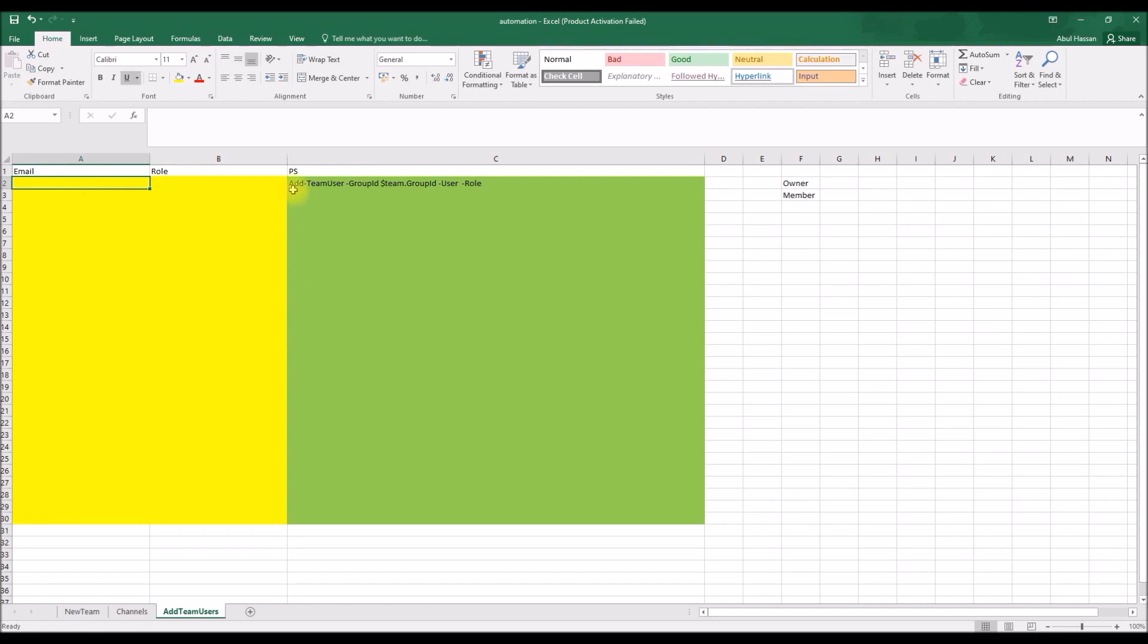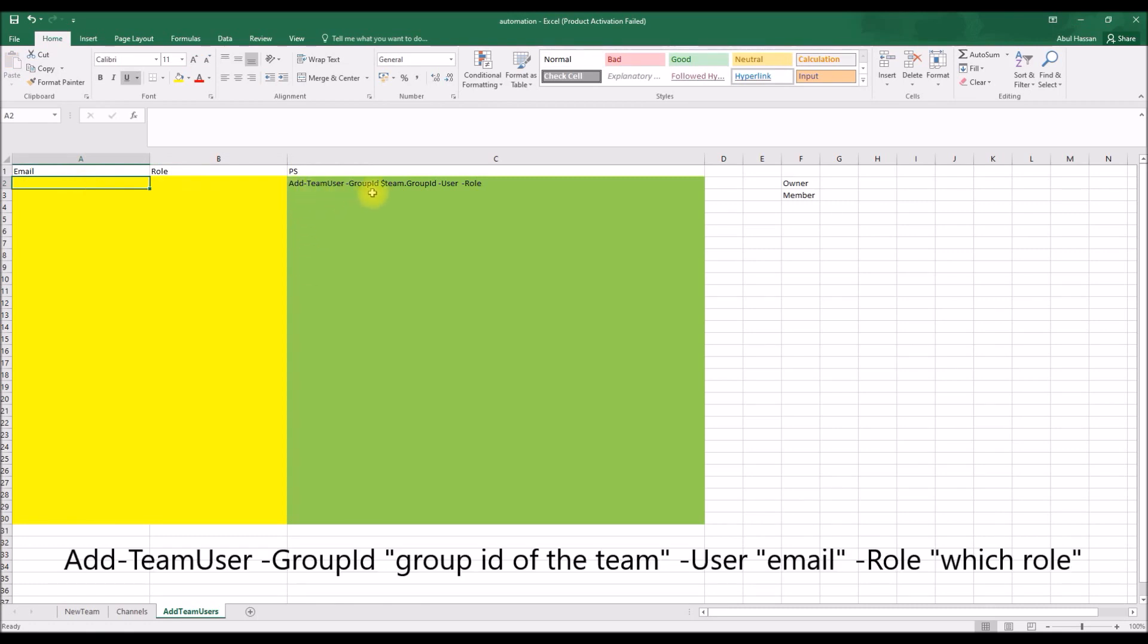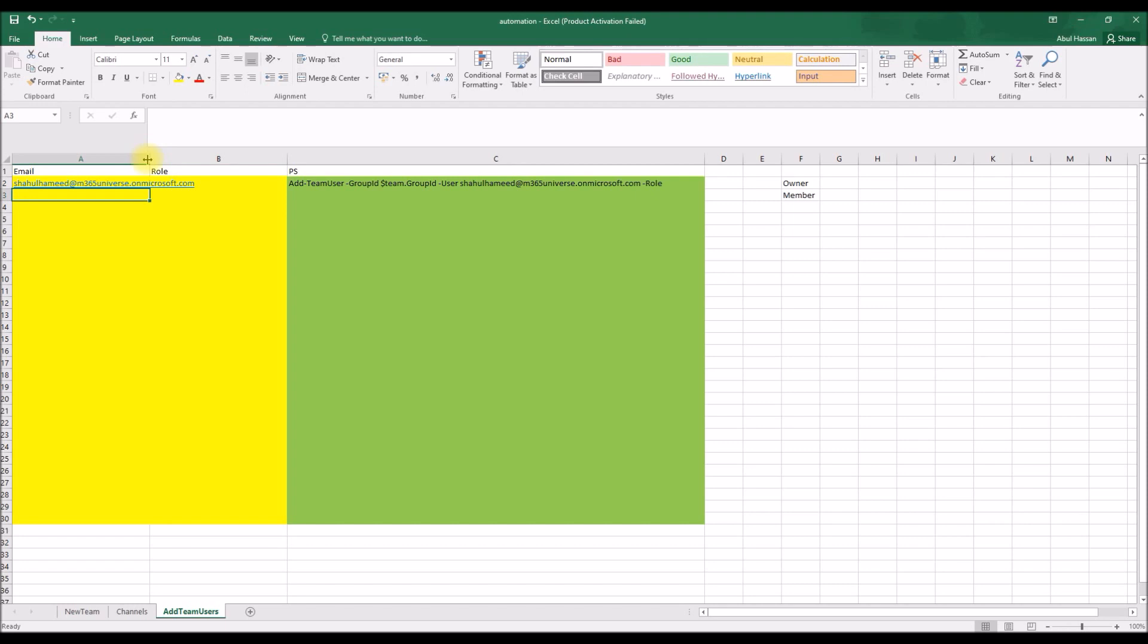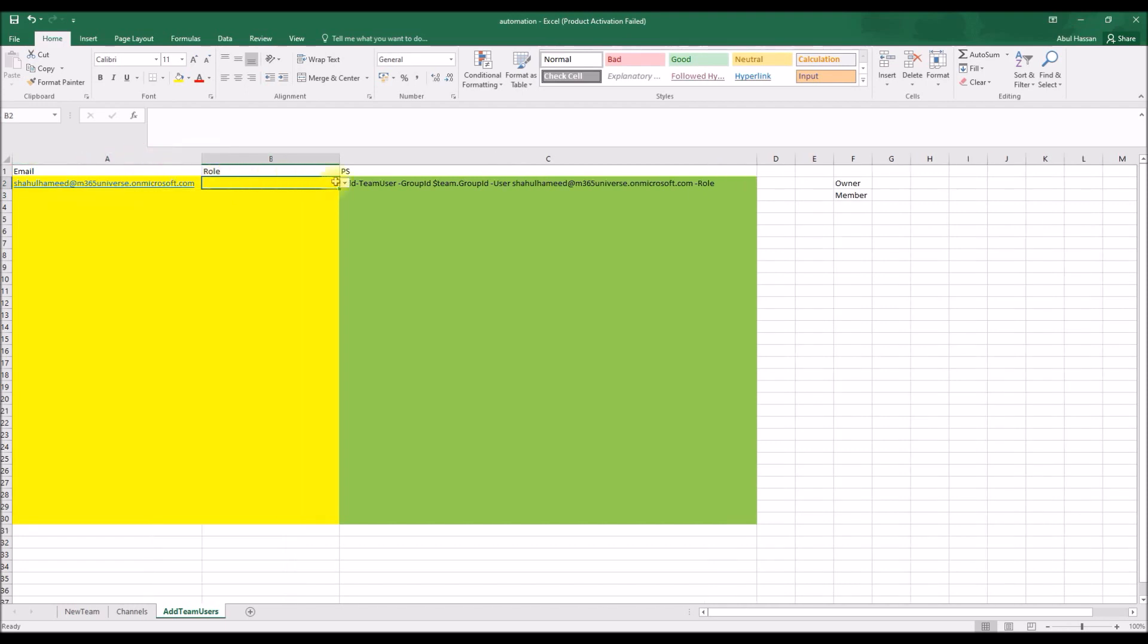Next is we go to the spreadsheet again. The last spreadsheet, the last sheet is to add the members. So the PowerShell code is Add-TeamUser followed by the same group ID, then the user's email address and the role.